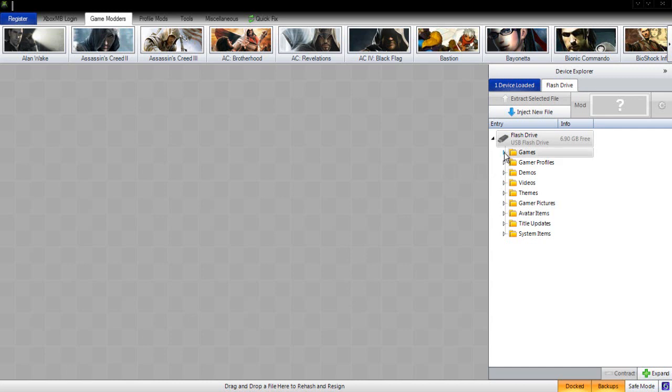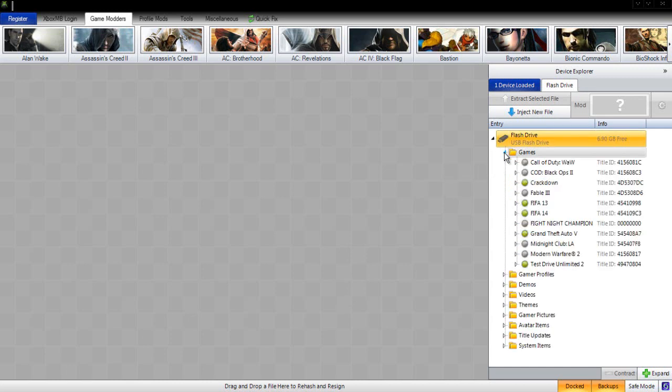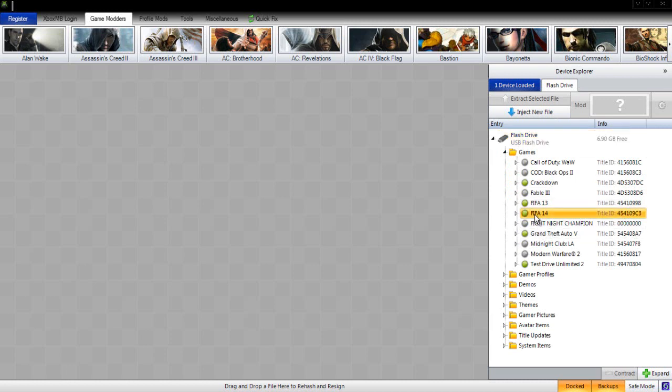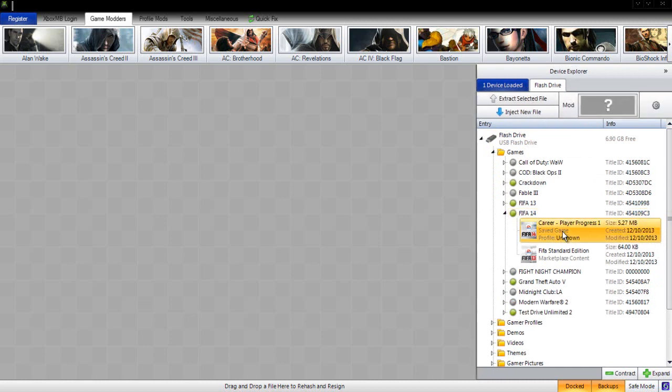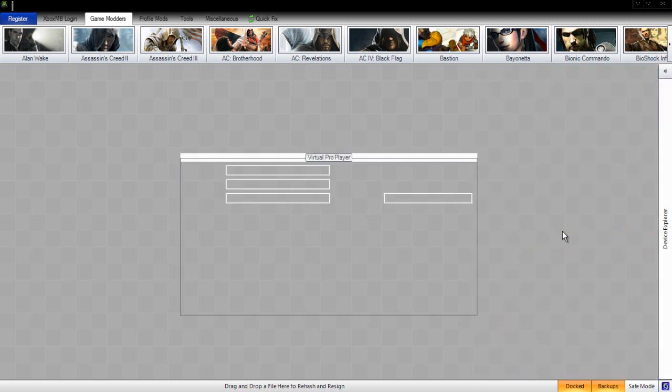What we are now going to do is click games, then click FIFA 14, and then click on our career player progress 1. Once we have double clicked on that, our stats are going to load up onto the mod tool.